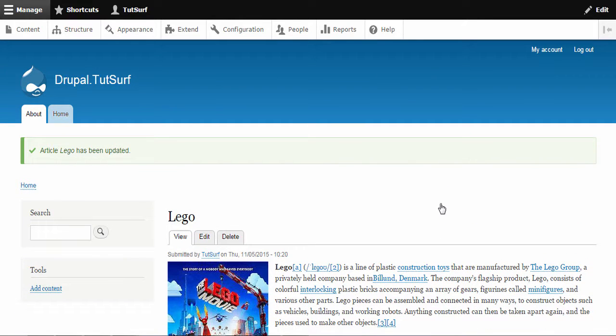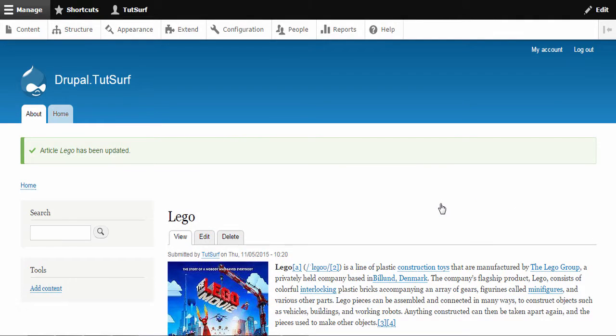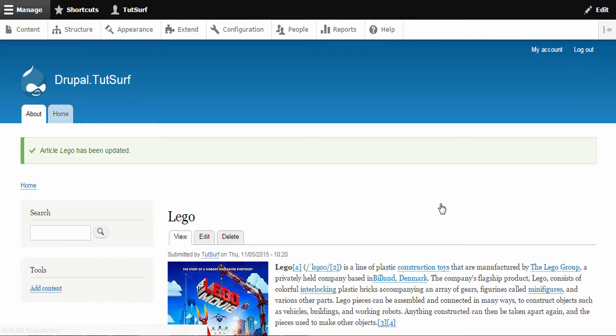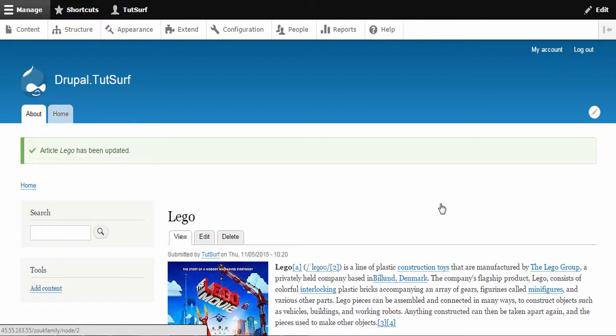As you can see here, we now have an about menu here. Now the reason why that's gone before the home menu is because that weight was zero. So it goes zero, one, two, three.